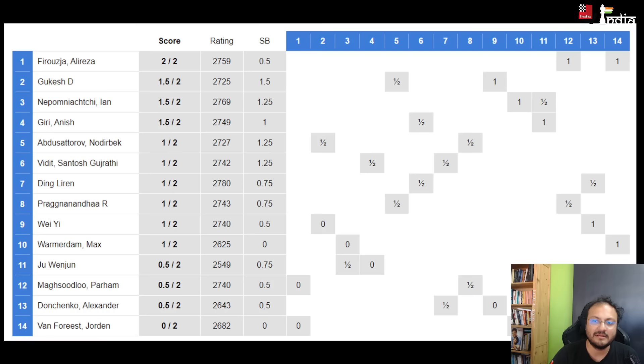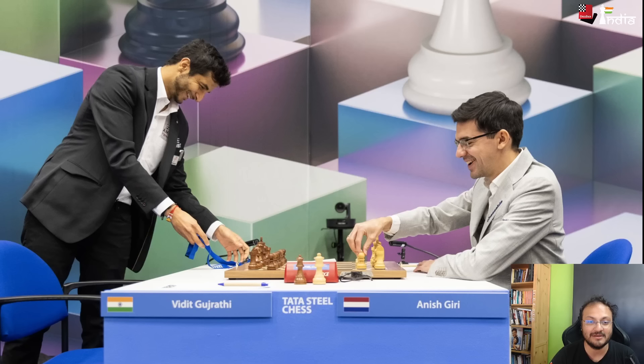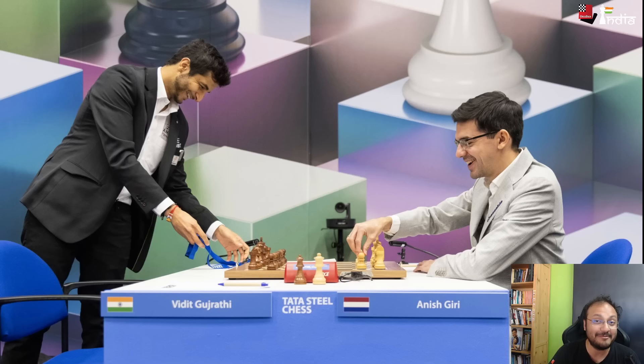I will add one more link in the description on Wilder — every day we have the photo of the day where you have to give a caption. So if you want to win a special prize, I will put the link there and you can take part in it. There will be one photo every day, so do check it out. This is Sagar Shah signing off. Bye-bye.